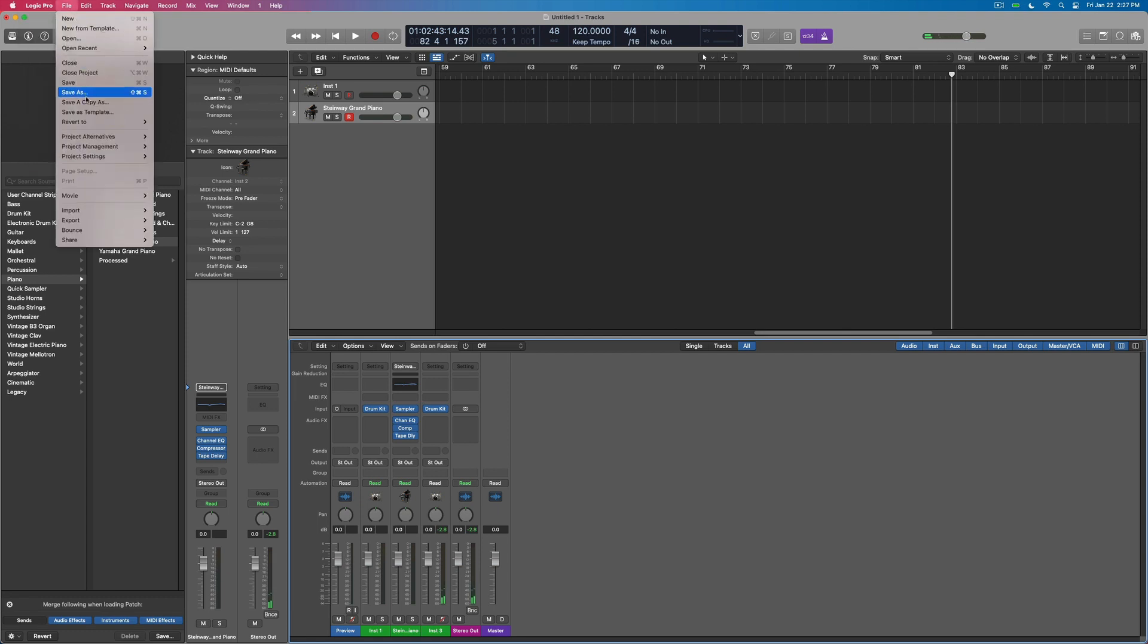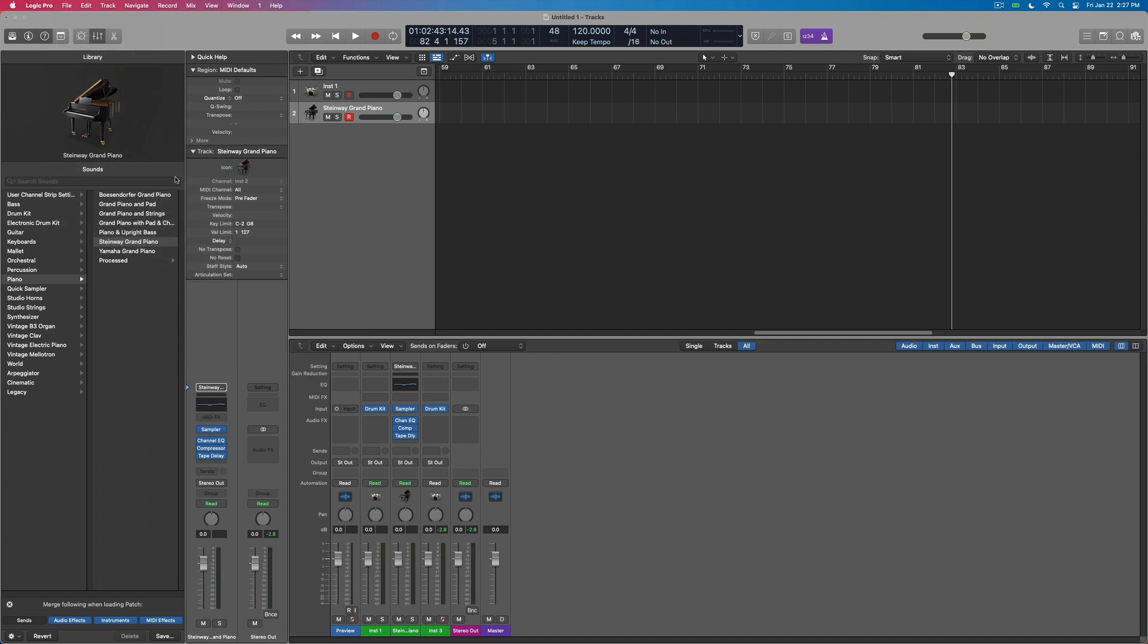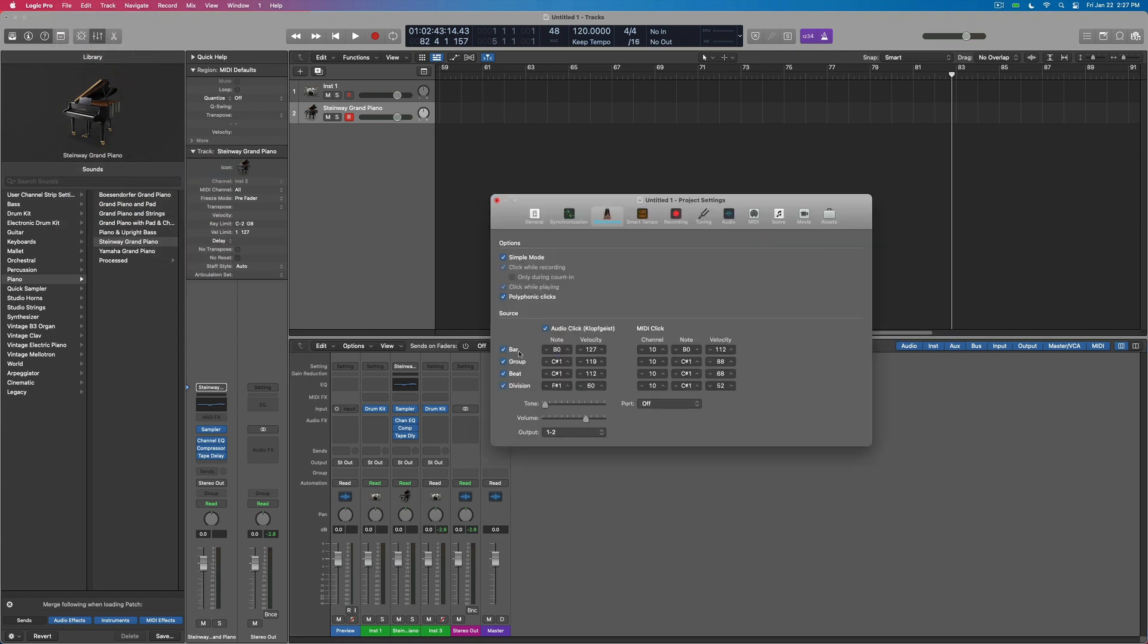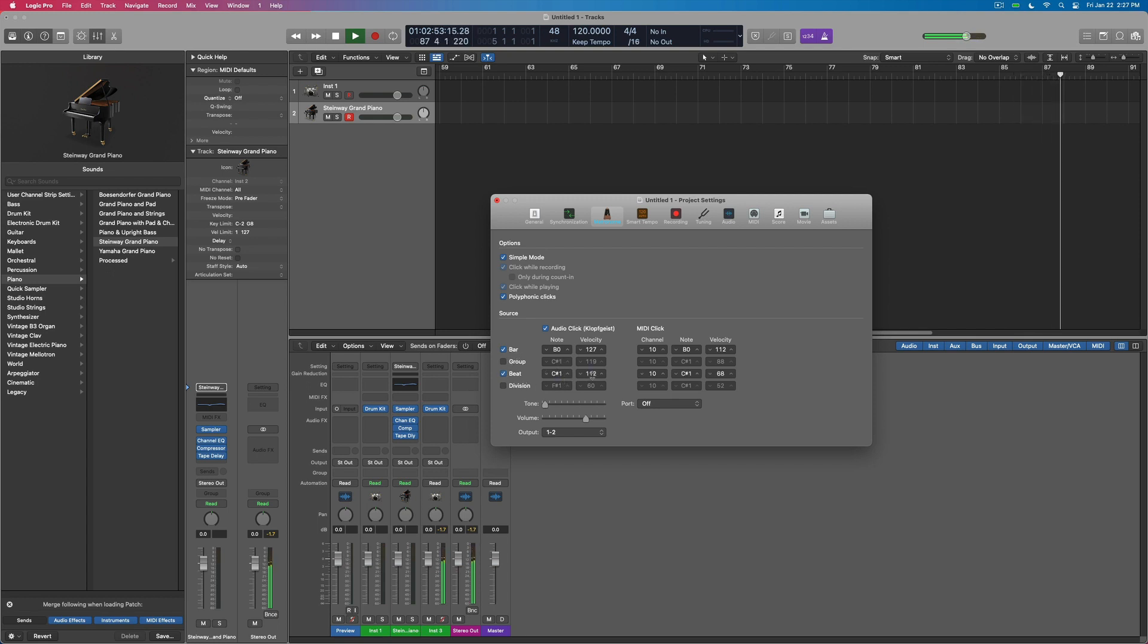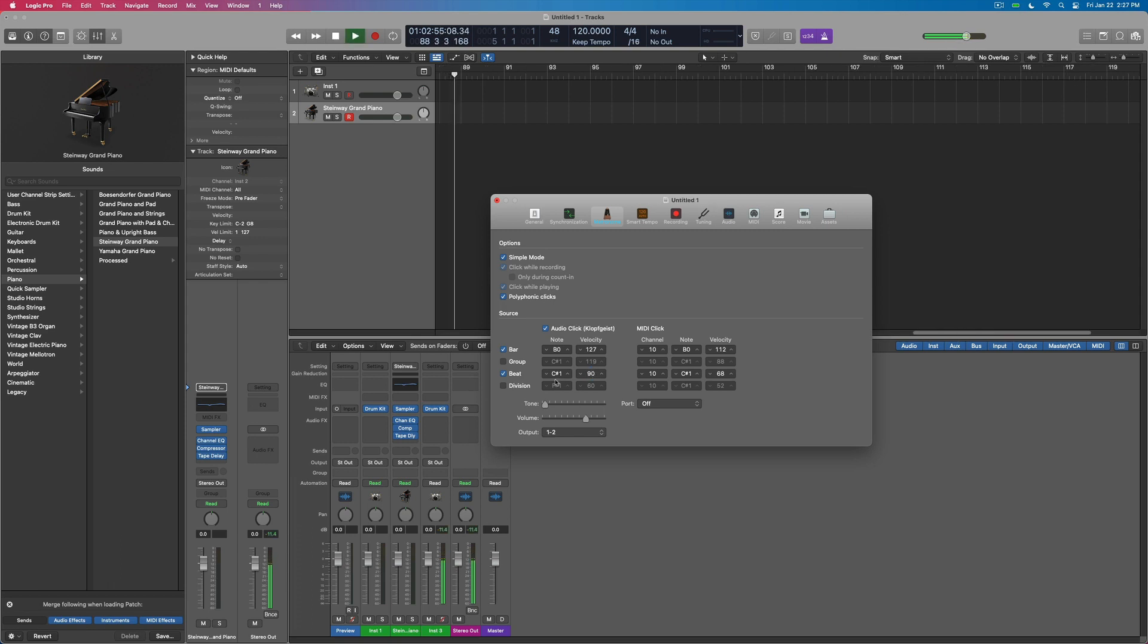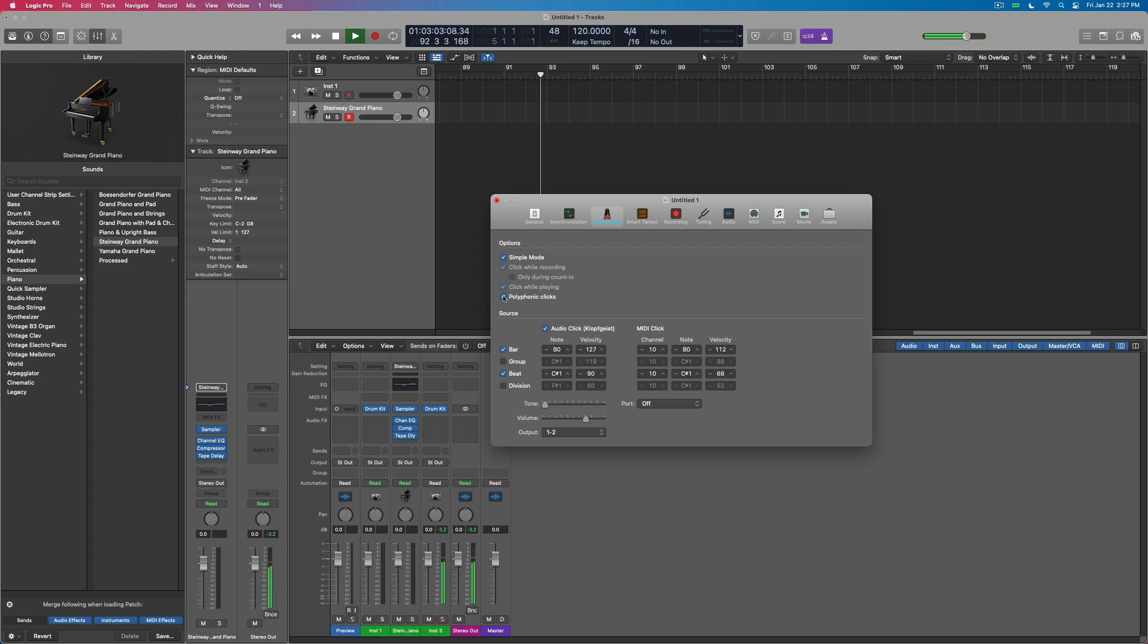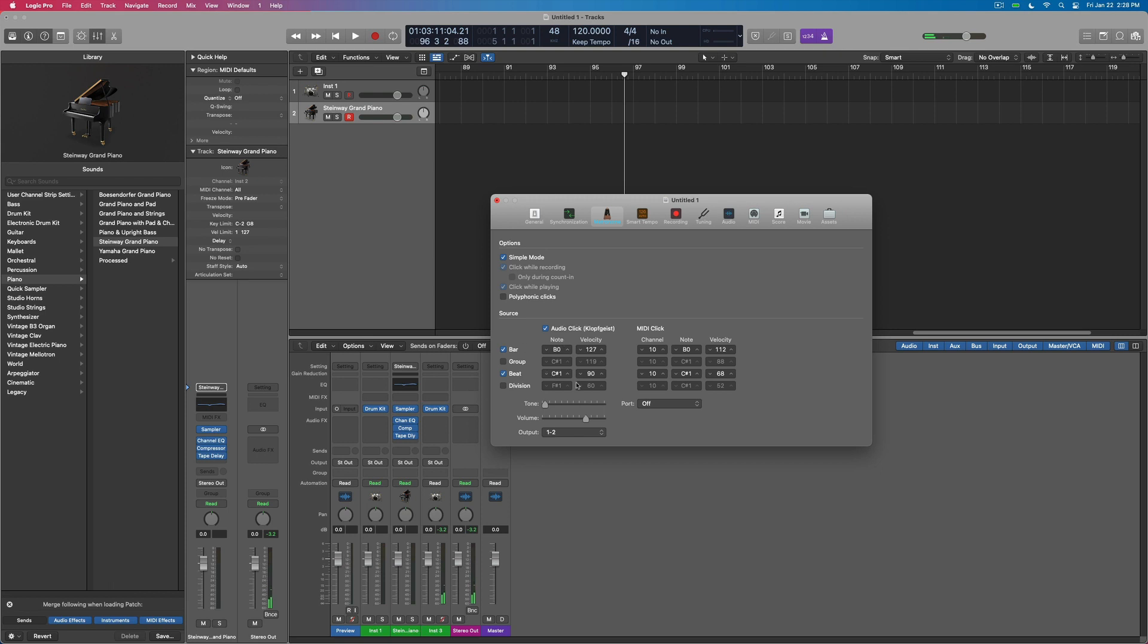Let's come back in here to our settings where this was set up under metronome. And let's turn off group. So here's the basic bar beat. We can make it a little softer if we want to. If we turn off polyphonic, then it's going to just do the top one. And as the other ones come in, it won't play them simultaneously. Division.